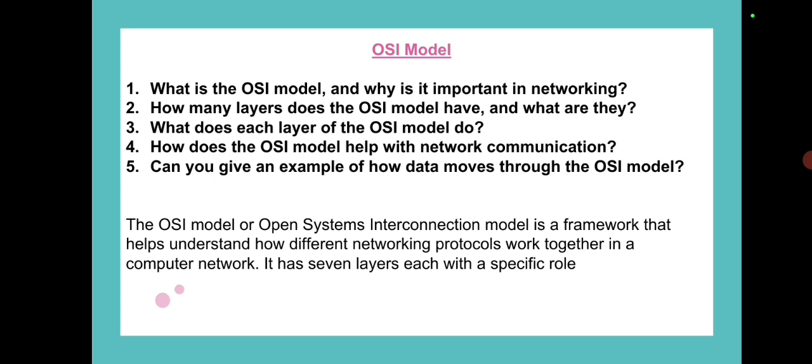Important questions: What is the OSI model and why is it important in networking? How many layers does the OSI model have? What does each layer of the OSI model do? How does the OSI model help with network communication? Can you give an example of how data moves through the OSI model?